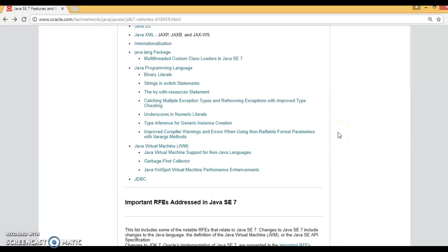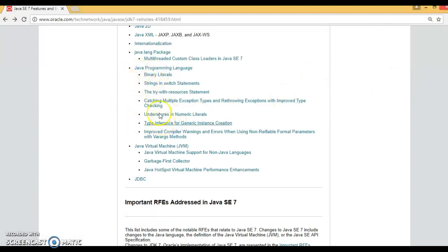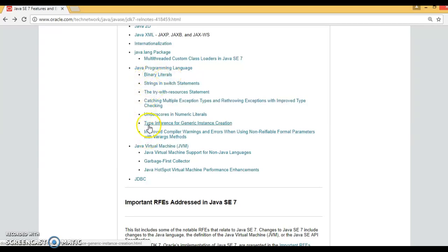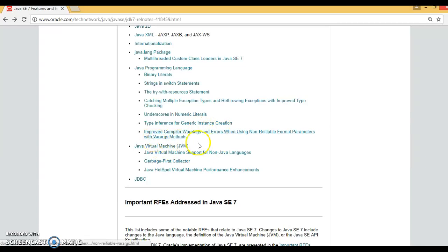Hello friends, my name is Kishan and welcome you in this video tutorial. In past few video tutorials, we had explored about the Java 7 features. We had started from the binary literals and we have covered till type inference for generic instance creation.